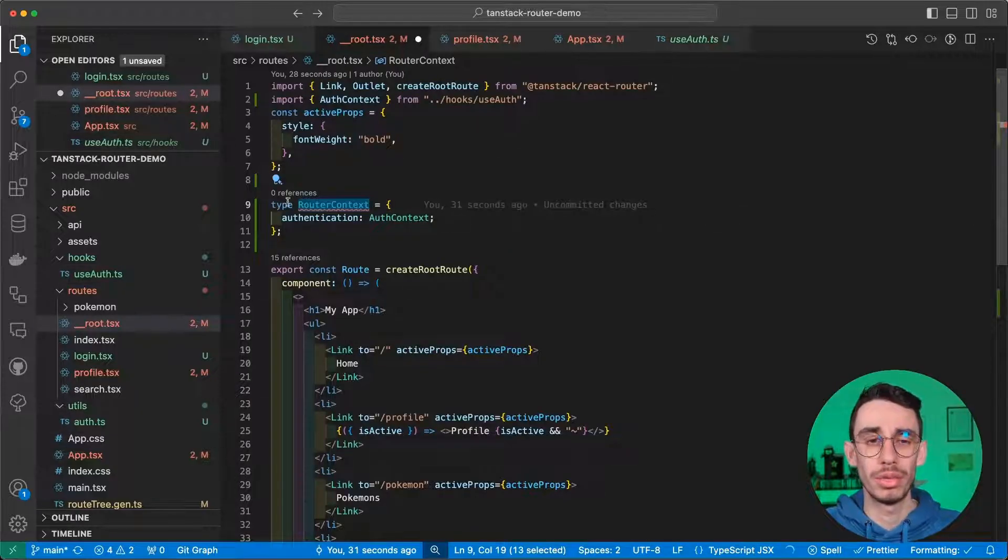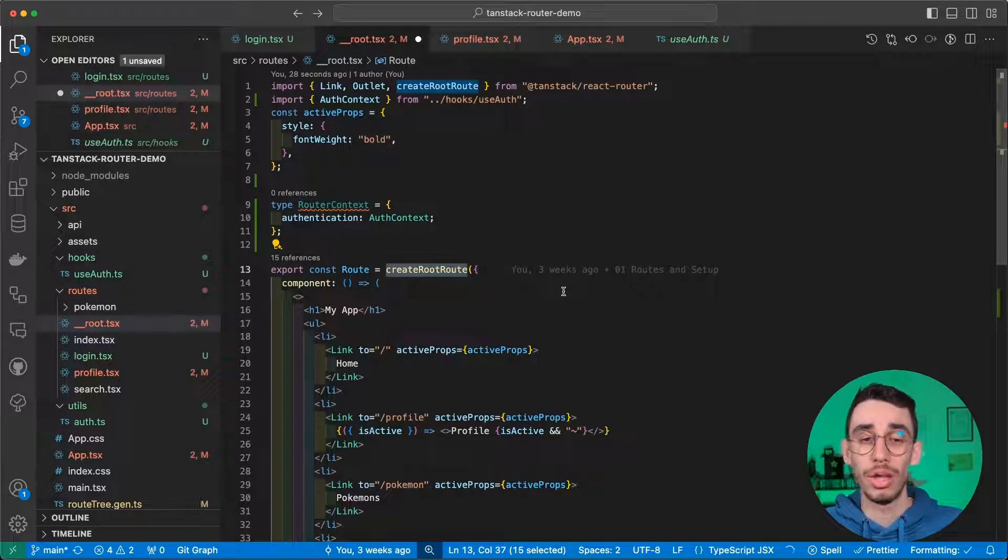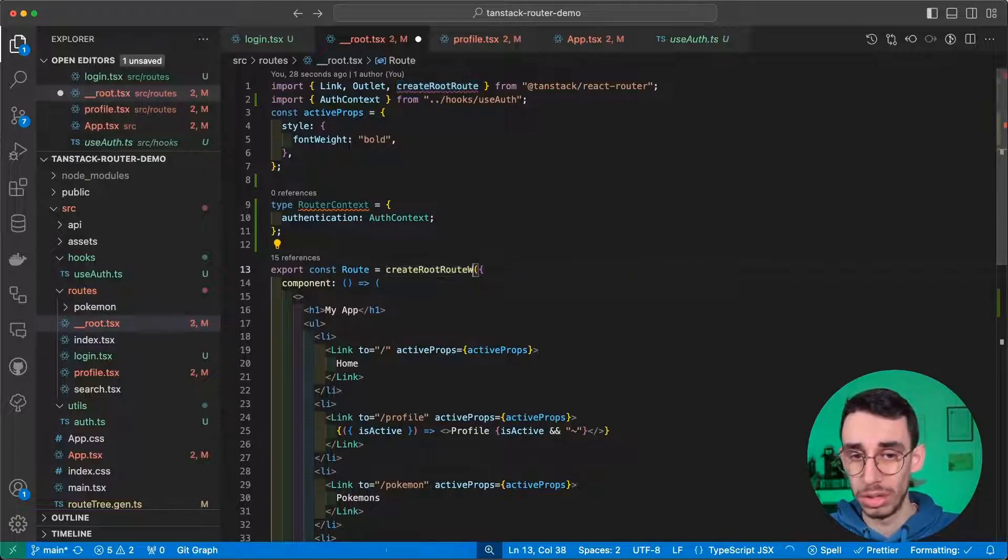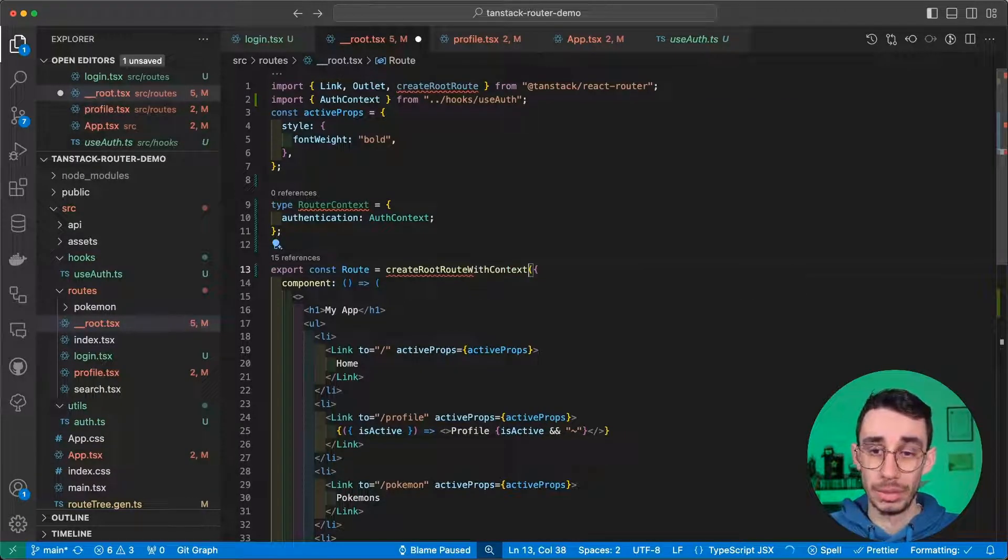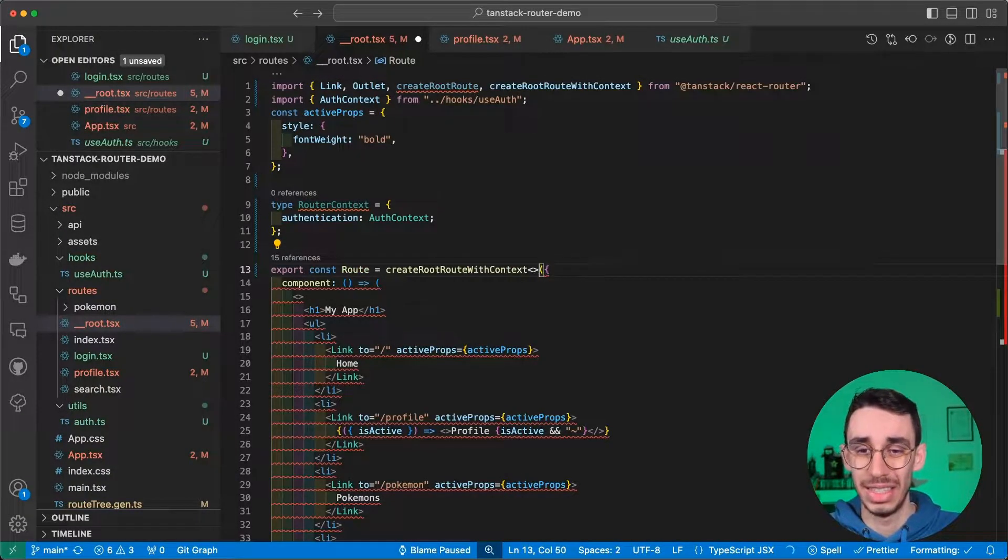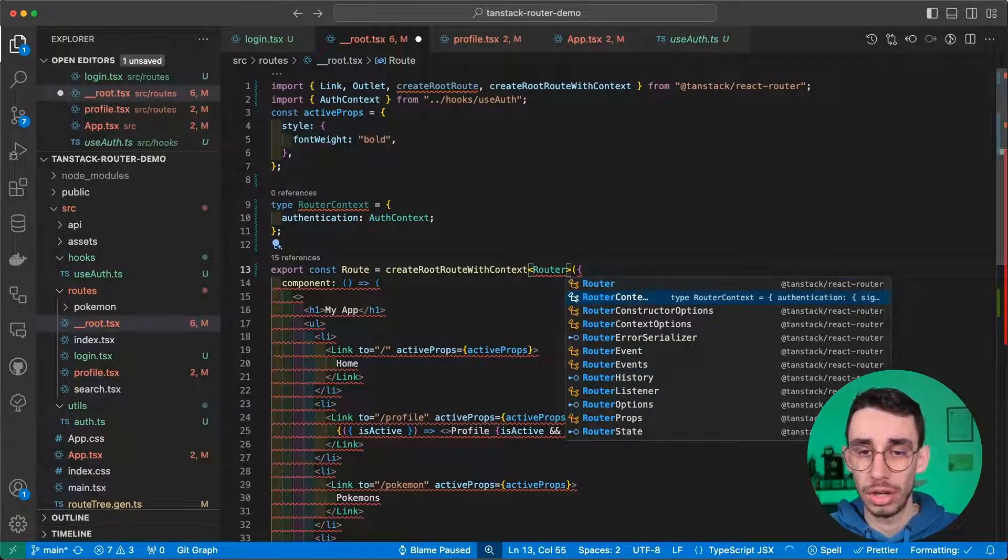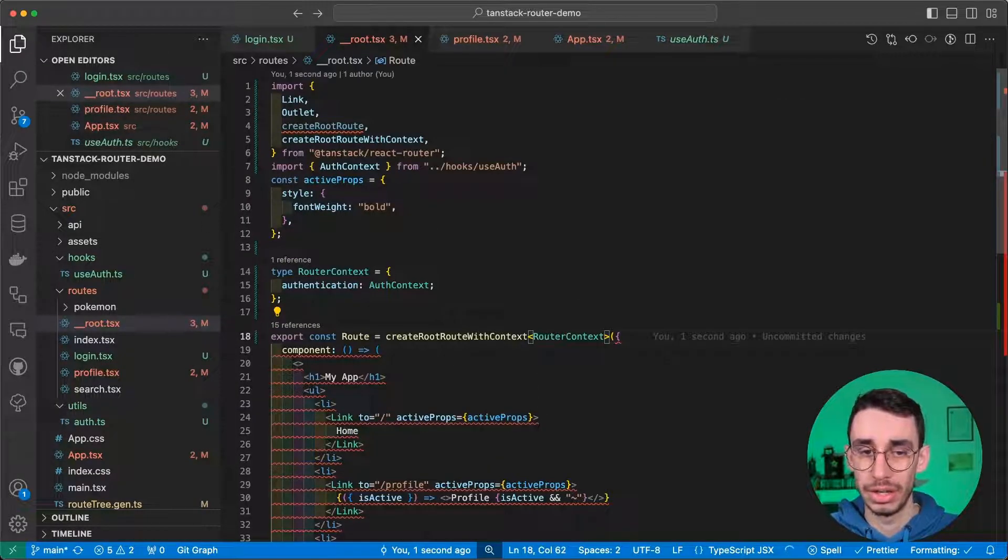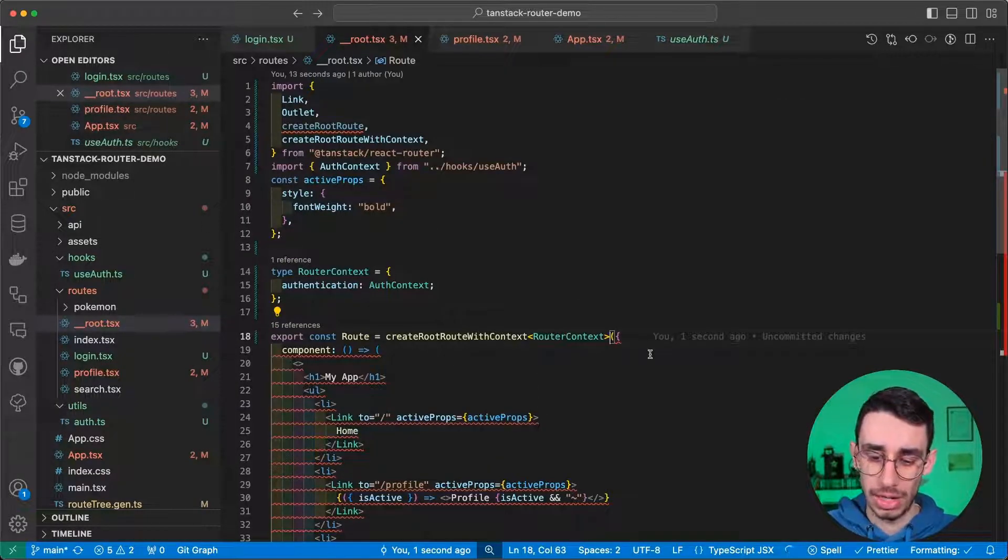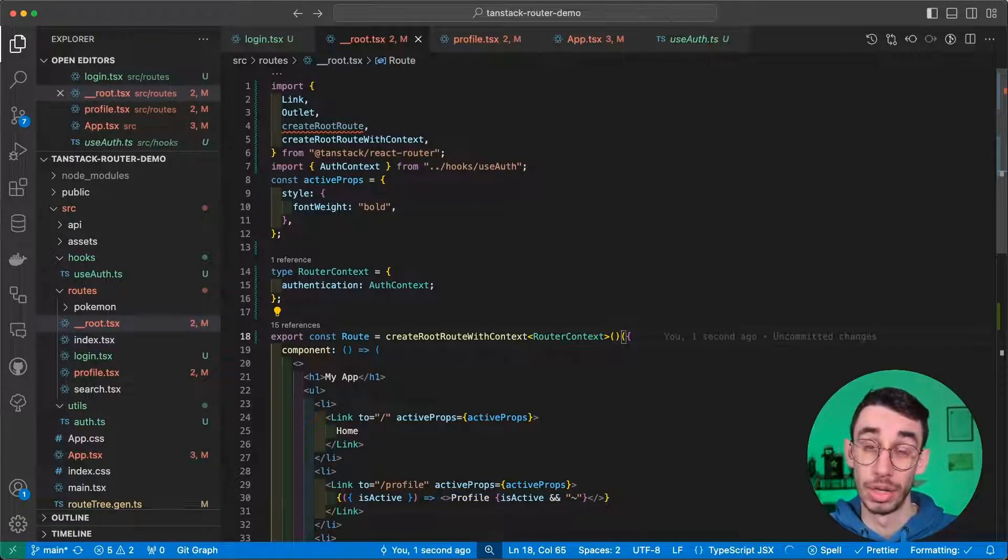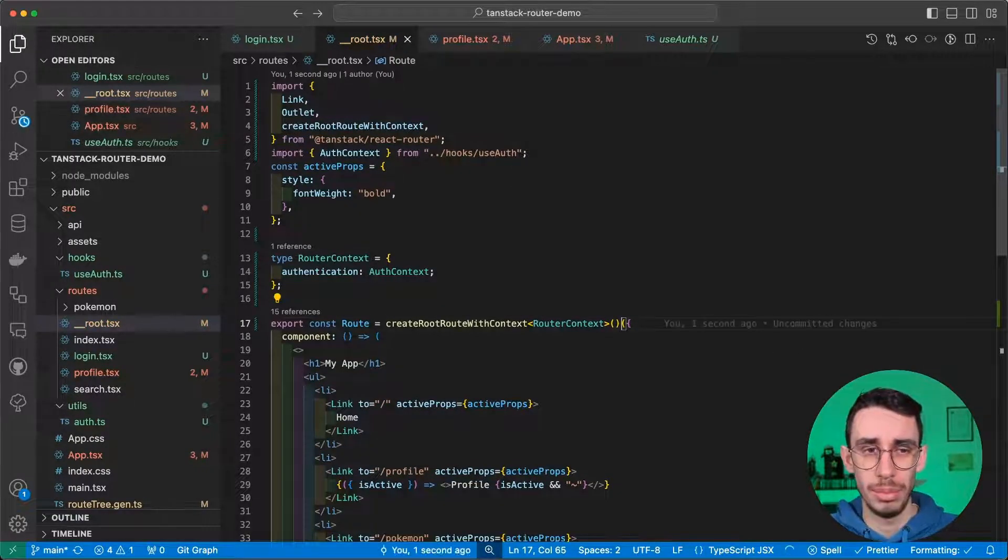As the name suggests, and we should pass router context here as generic and also add a couple of parentheses here to make this work. I can organize imports.